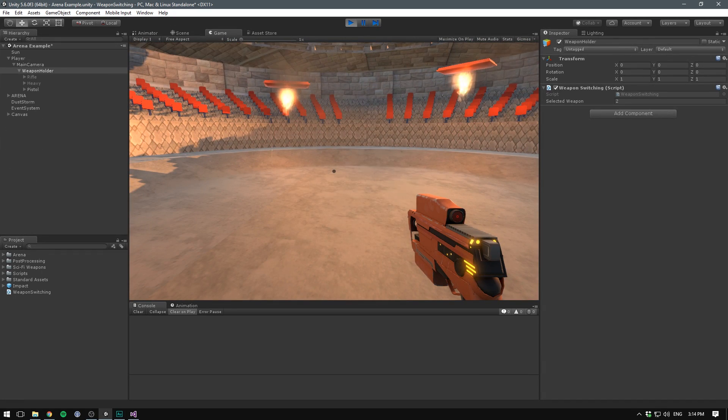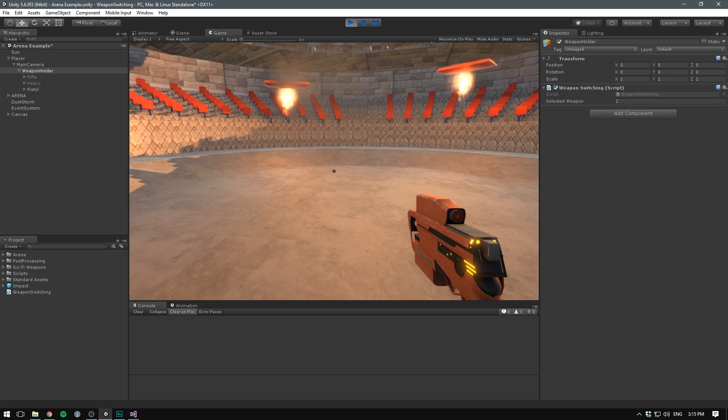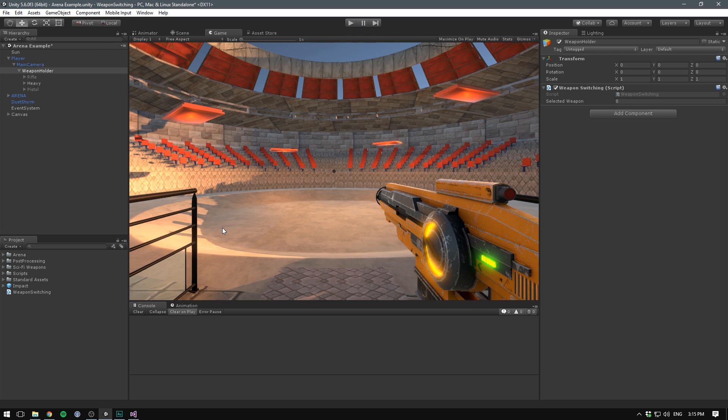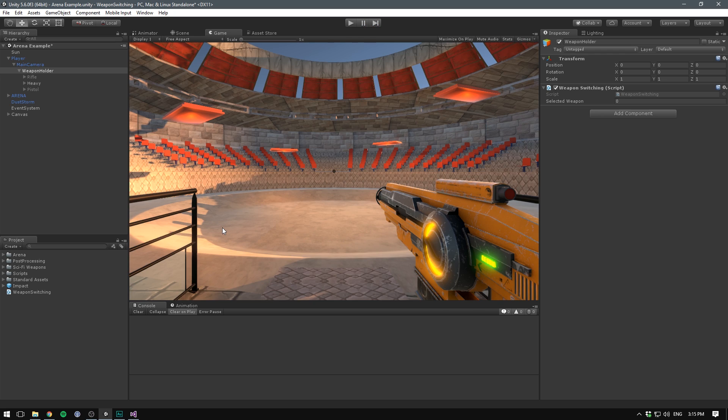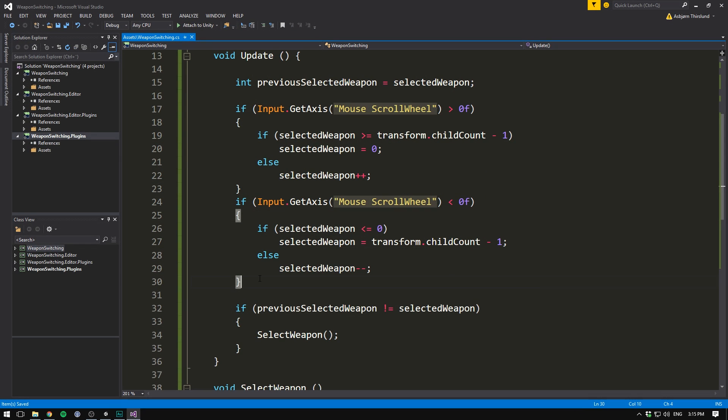This way when we hit play and again scroll using our mouse wheel, we can see that we can now switch between the weapons in both directions. So now we actually already have a nice weapon switching script up and running. And you can easily add on to this by creating weapon switching animation and maybe some UI to display what weapon we are currently on and which one is next in the chain.